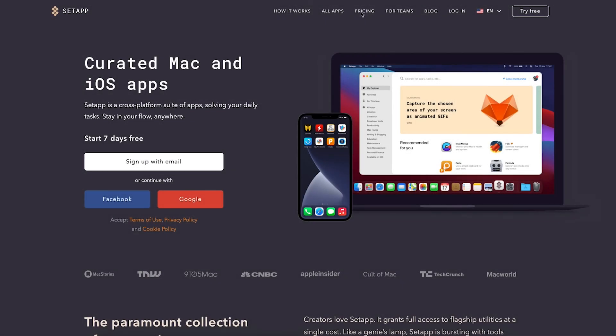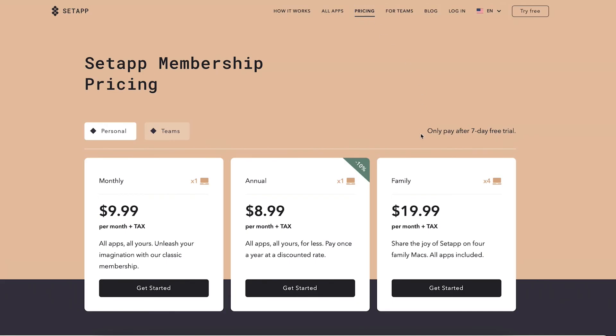I recommend you try the seven days free trial and explore as much as you can. I included a link in the info section to sign up for Setapp.